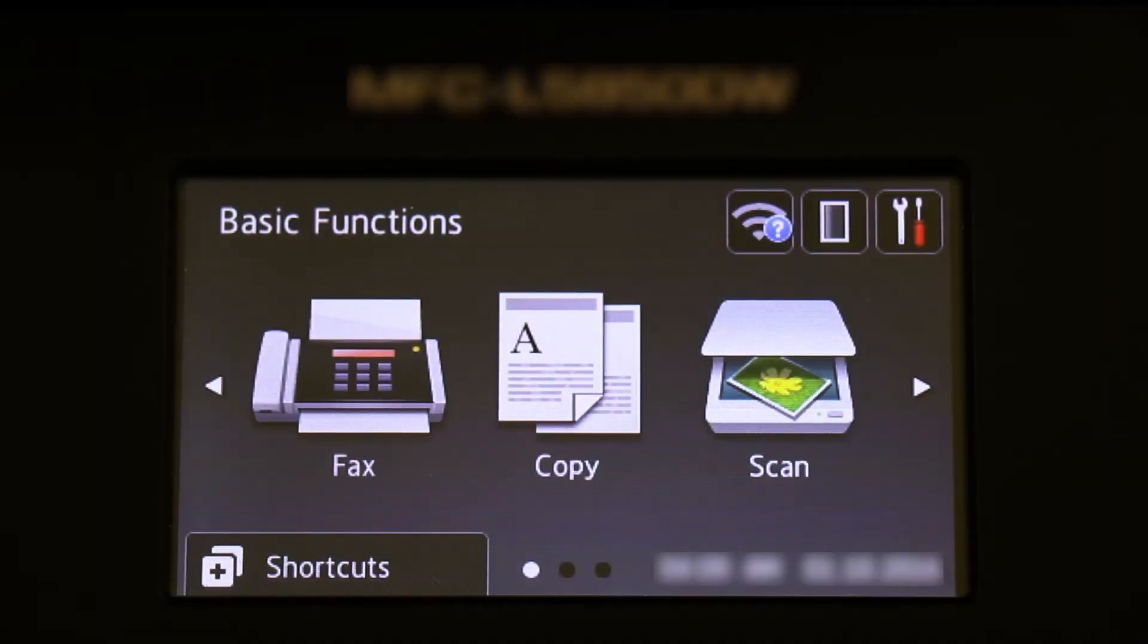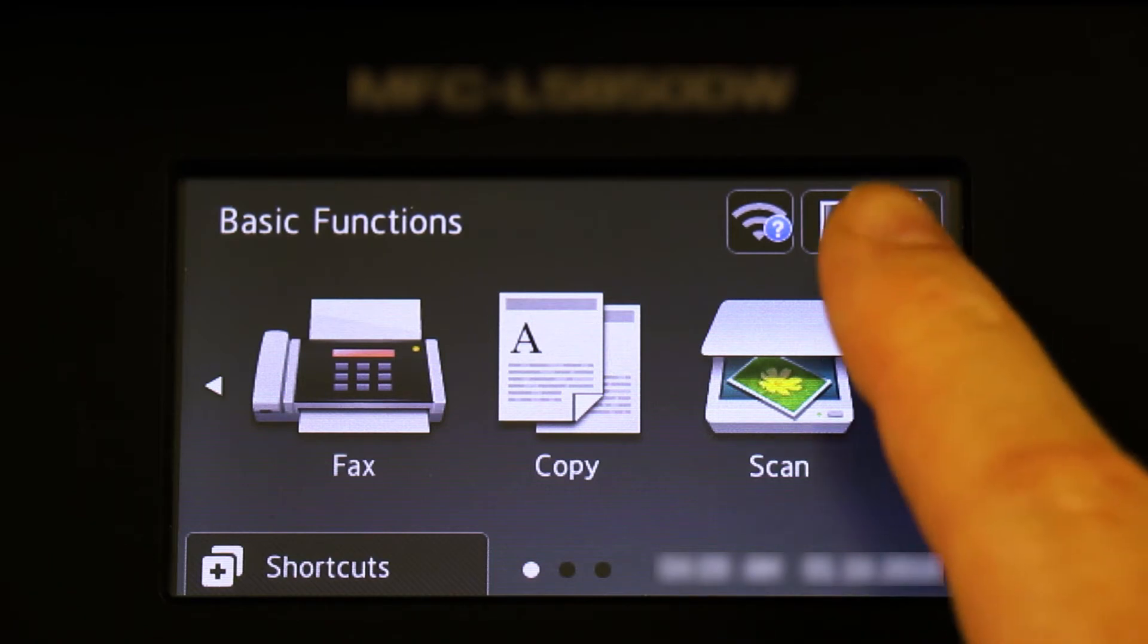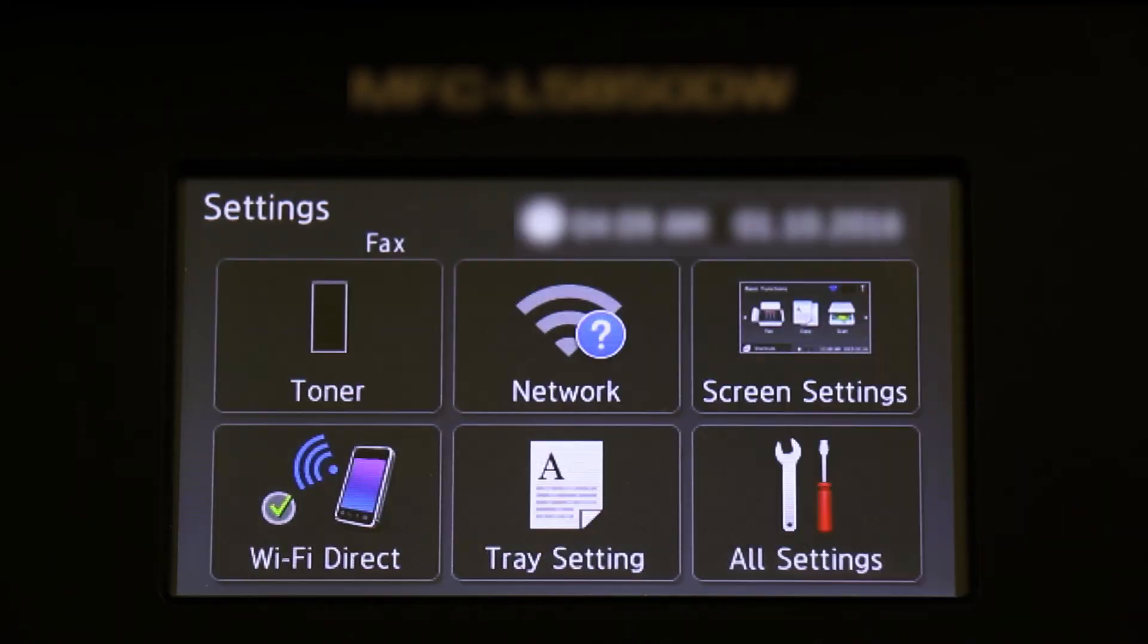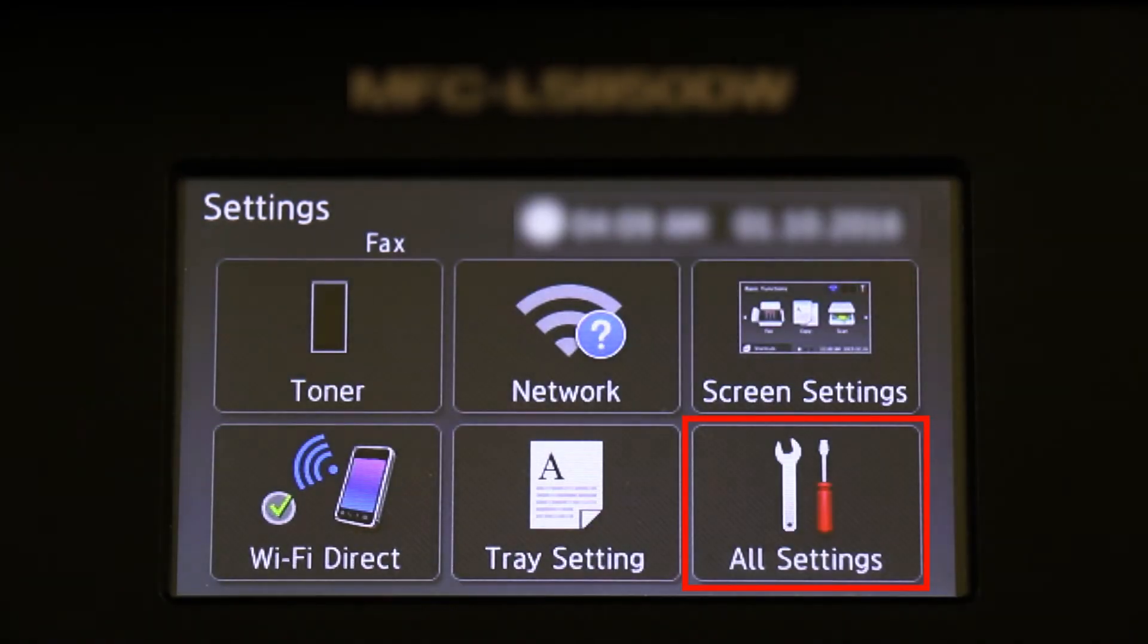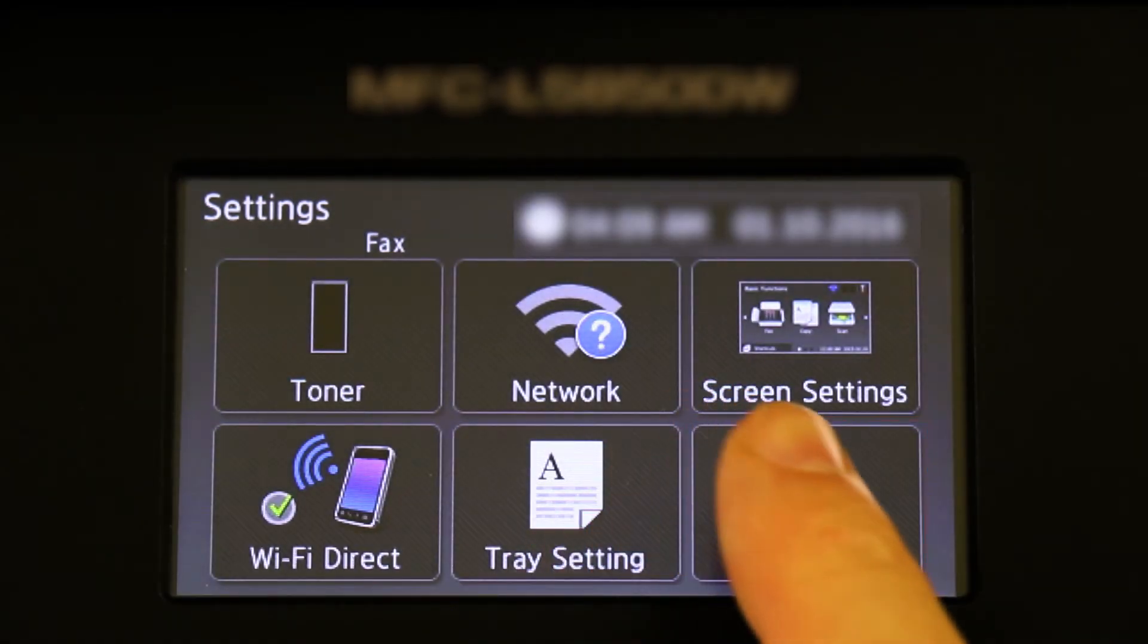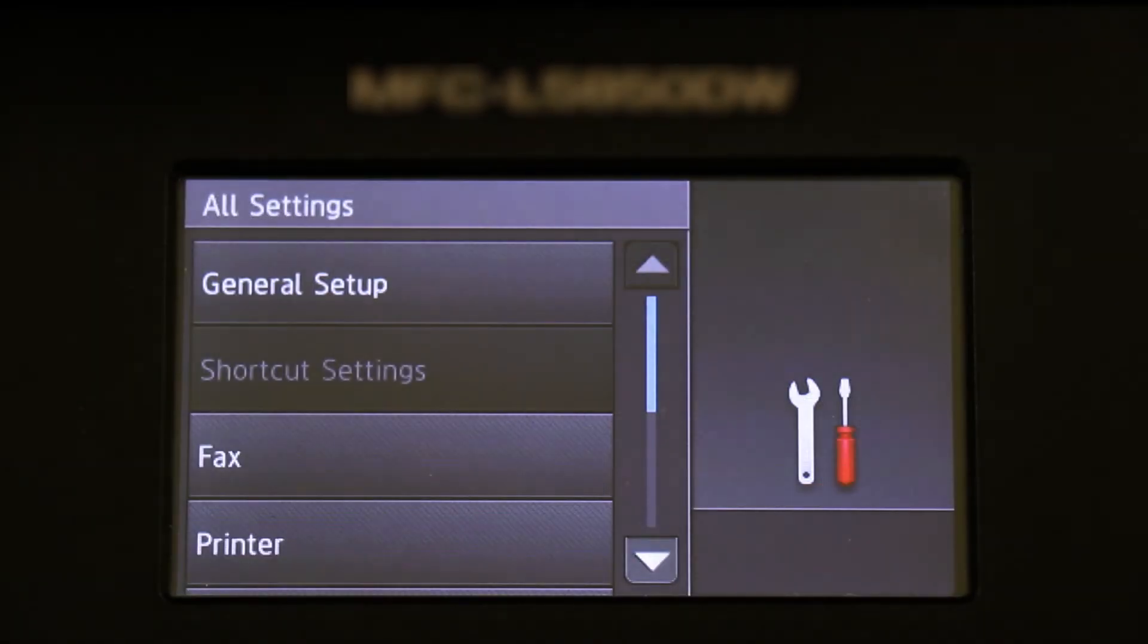To begin, press the Settings icon on the touch screen. Then press All Settings.